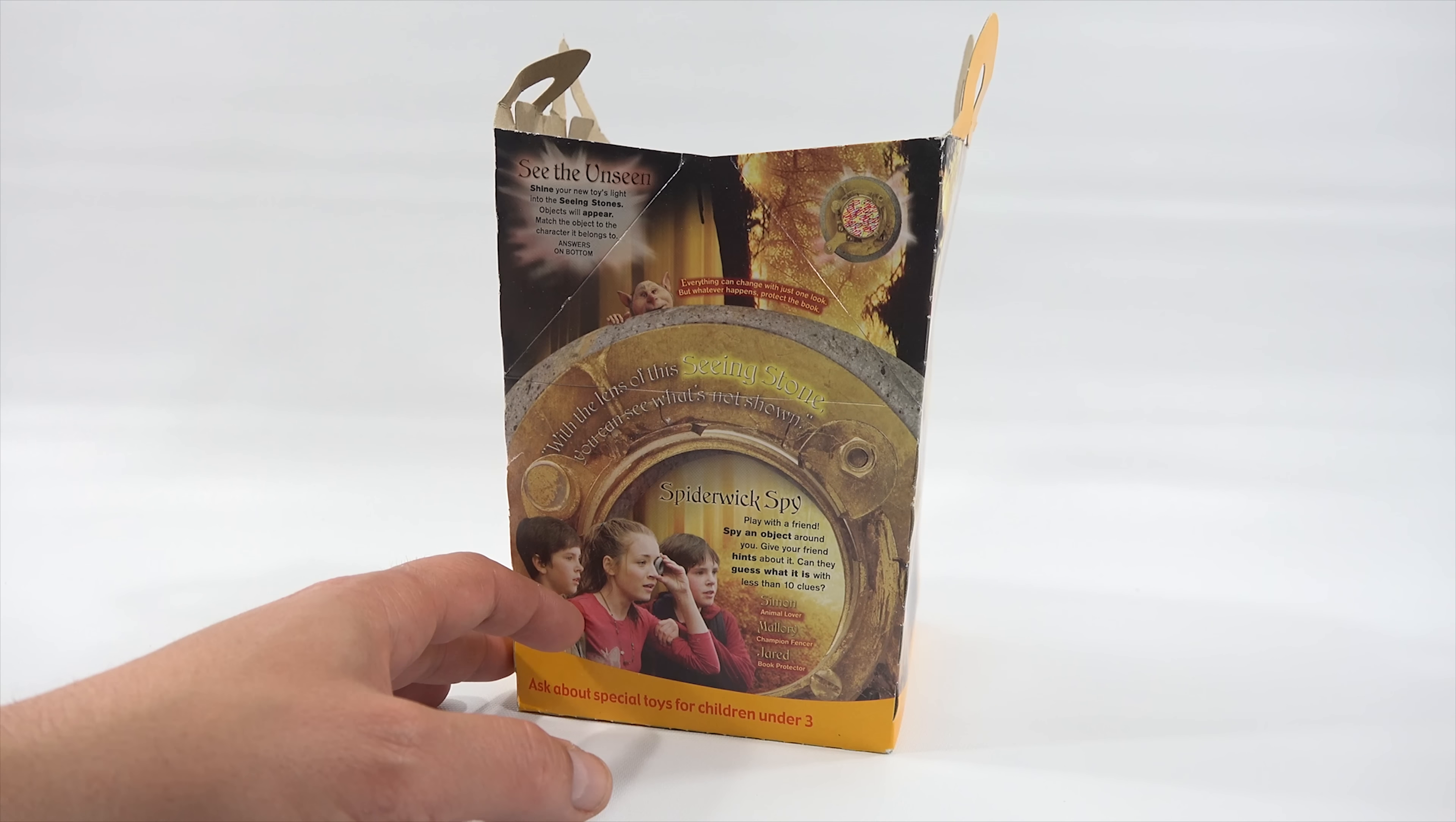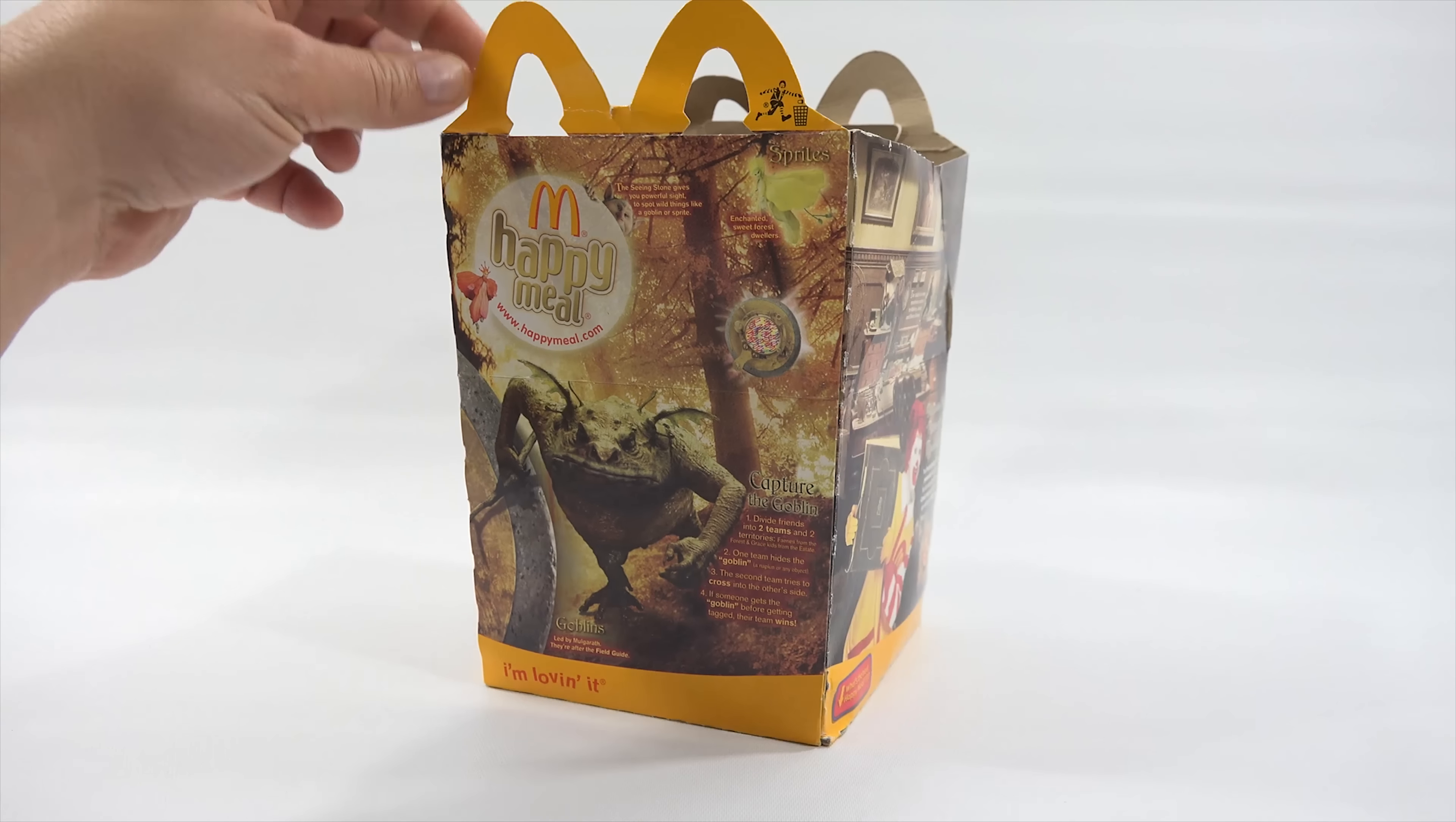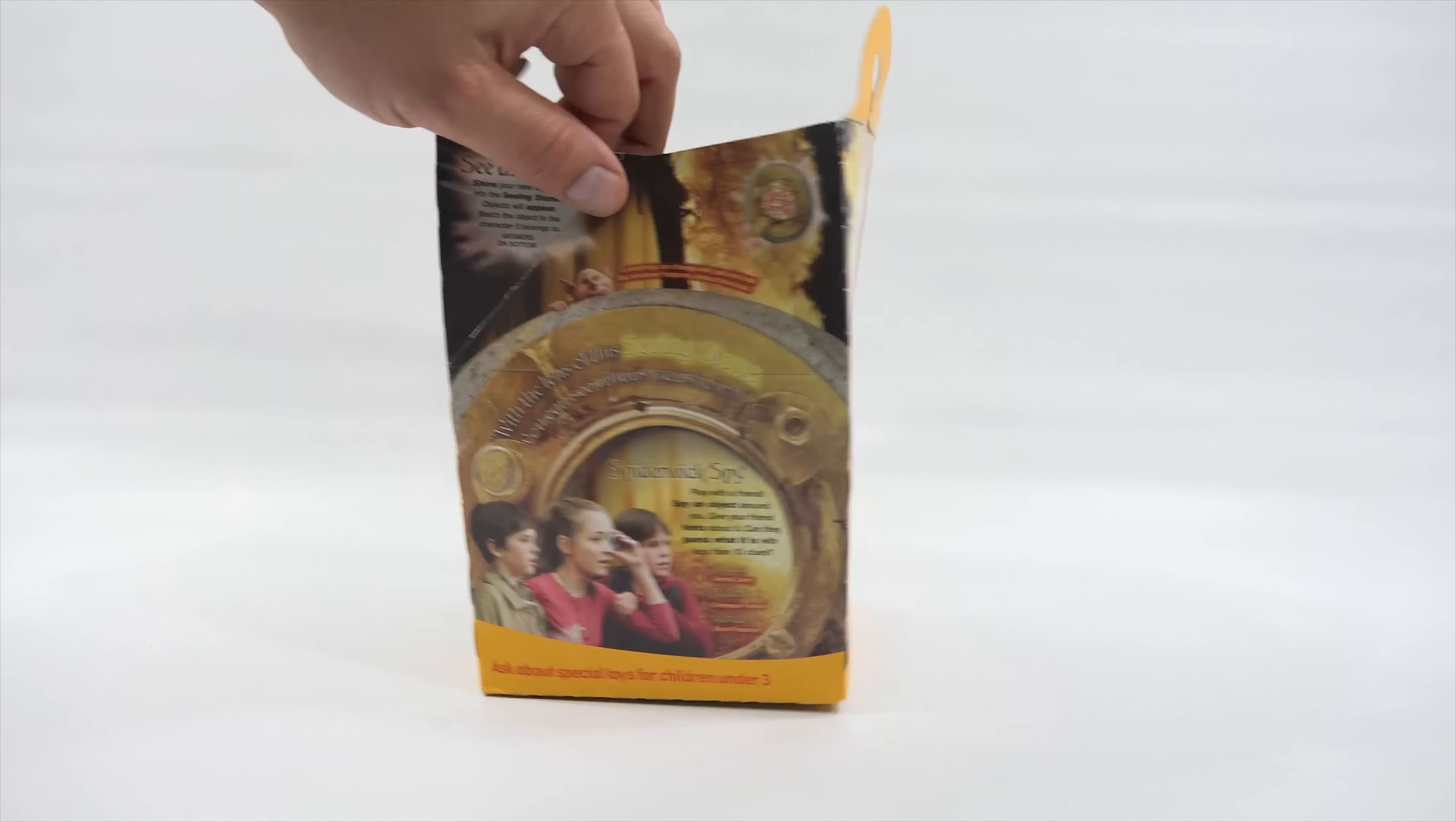And then there's a game here. It looks like Spiderwick Spy. Play with a friend. Spy an object around you. Give your friend hints about it. Can they guess what it is with less than ten clues? And there is the last side. Capture the Goblin. All right. I'm loving it. Let's see. At this time, the next toy would have been Year of a Million Dreams from Walt Disney. All right. There you go. That is the original box.